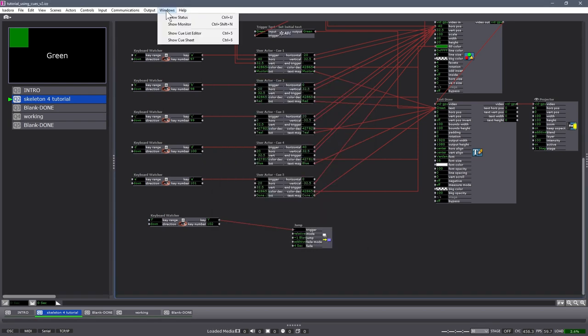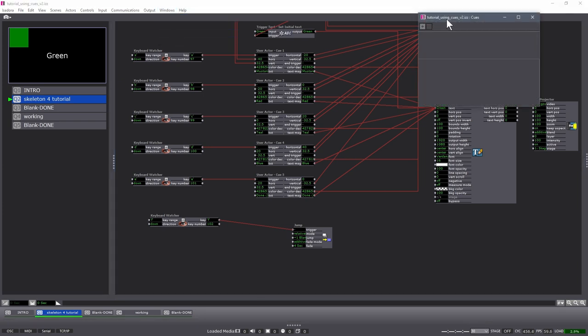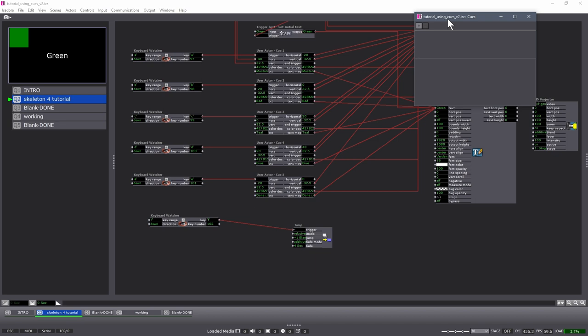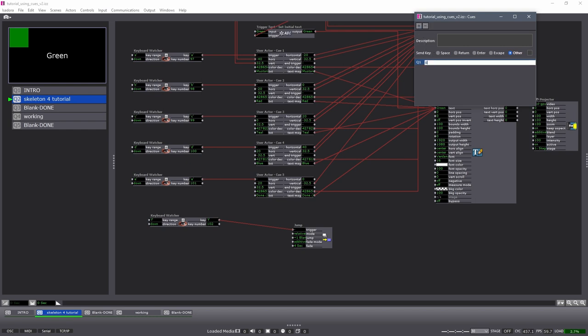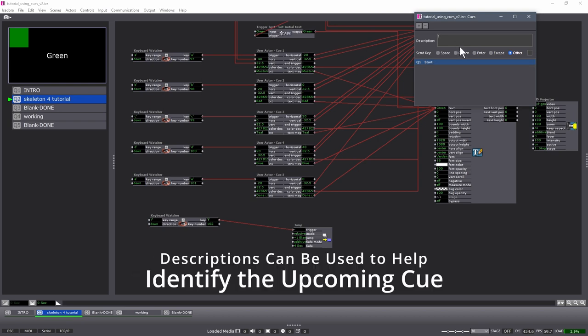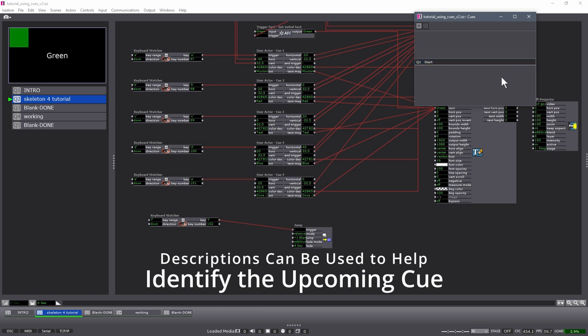We now go to windows. Show cue list editor. So your window should open up empty like this. And the first cue that we're going to add is our start. I'm just going to call it start. And give a number of one, a description of one. And it's going to send the letter A.